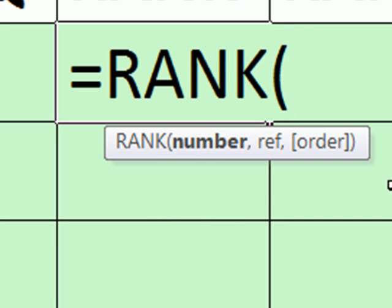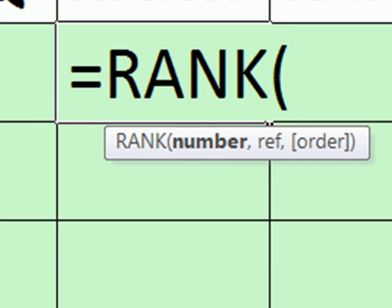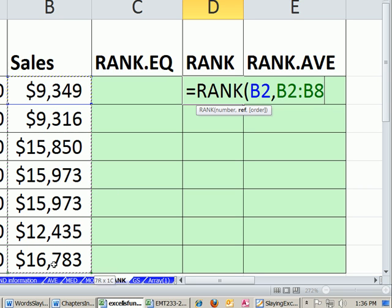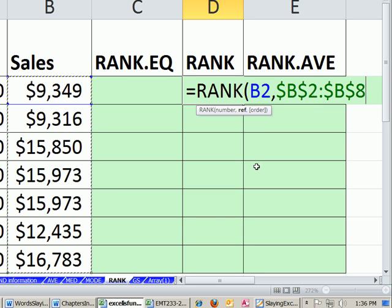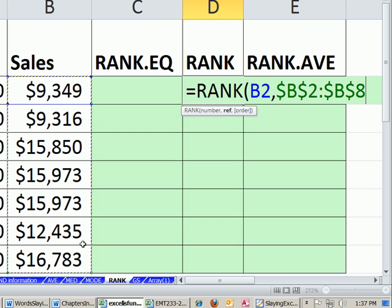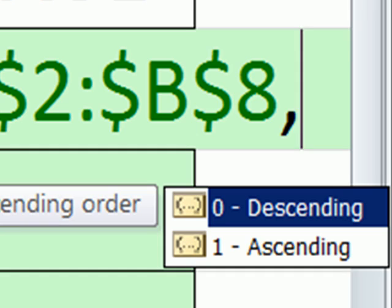There's the screen tip. Screen tip's the same in all three ranking functions. The number, I want to rank this one relative cell reference, comma, the reference, all of them. And you've got to lock it with your F4 key. This is the type of situation where that range is going to be locked no matter where we go. So I'm leaving dollar signs, comma, and then the order.